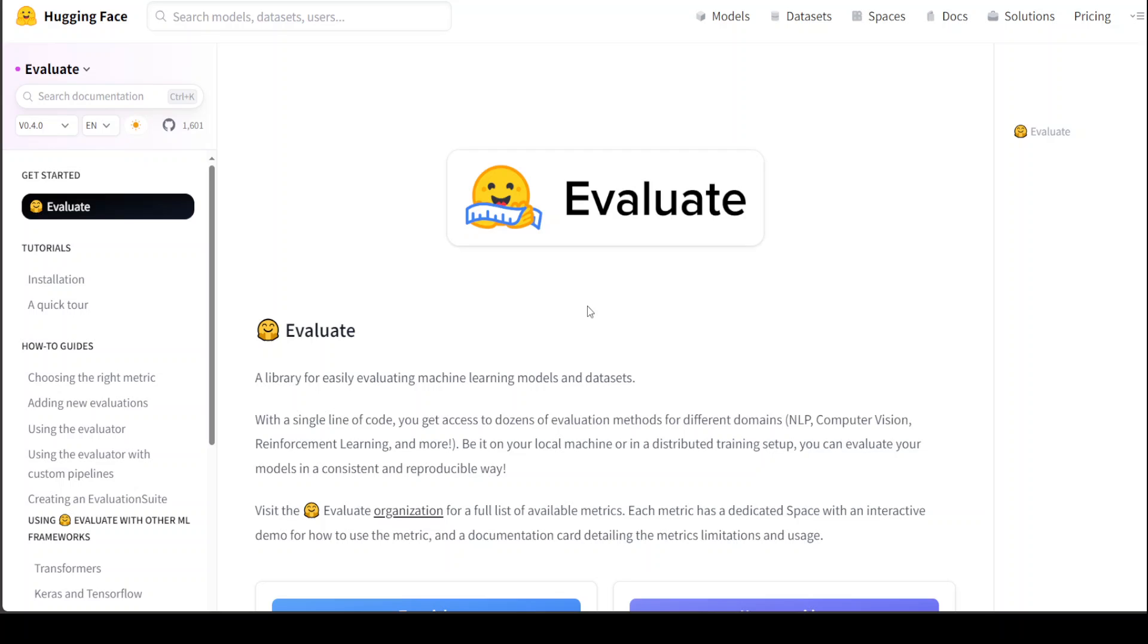If you want to learn more about LLM observability, I have another video where I have discussed it in detail. That's it. I hope that you liked it. If you like the content, please consider subscribing to the channel. Thank you very much.